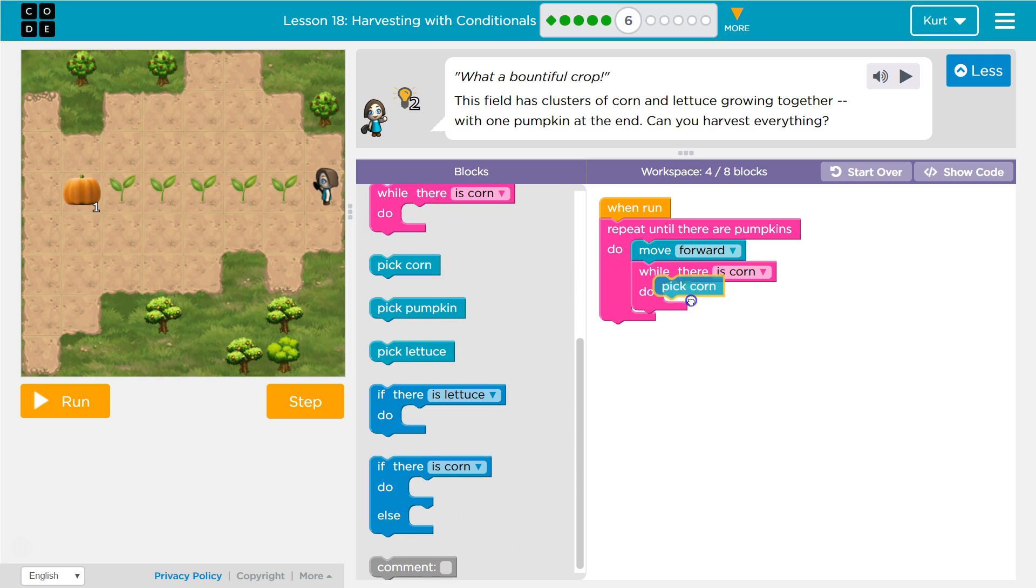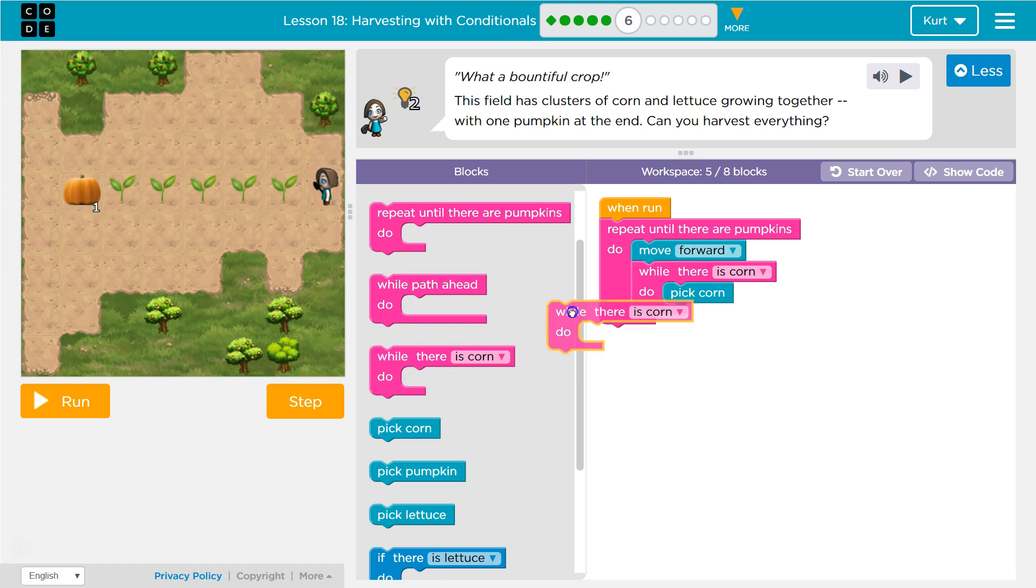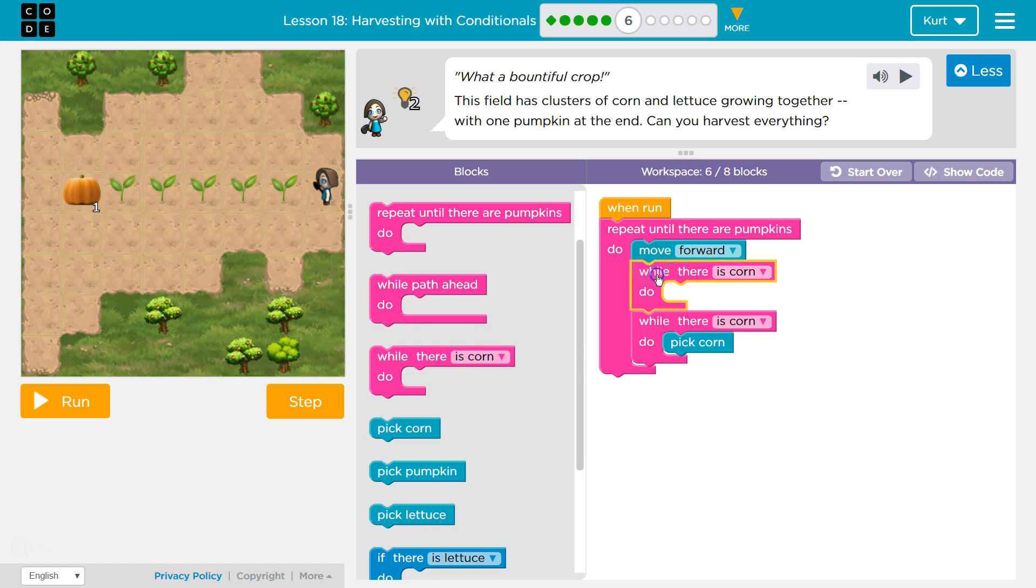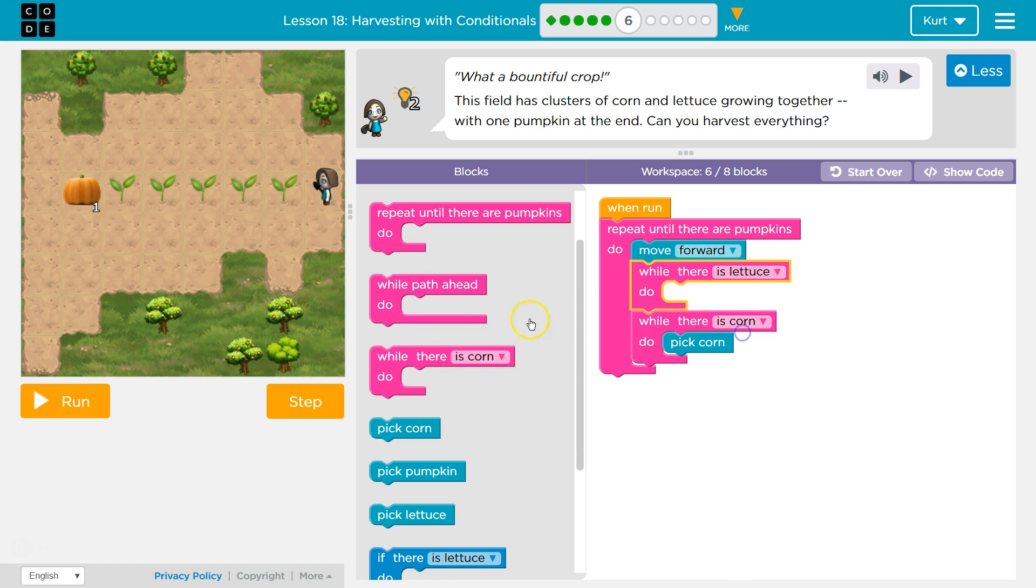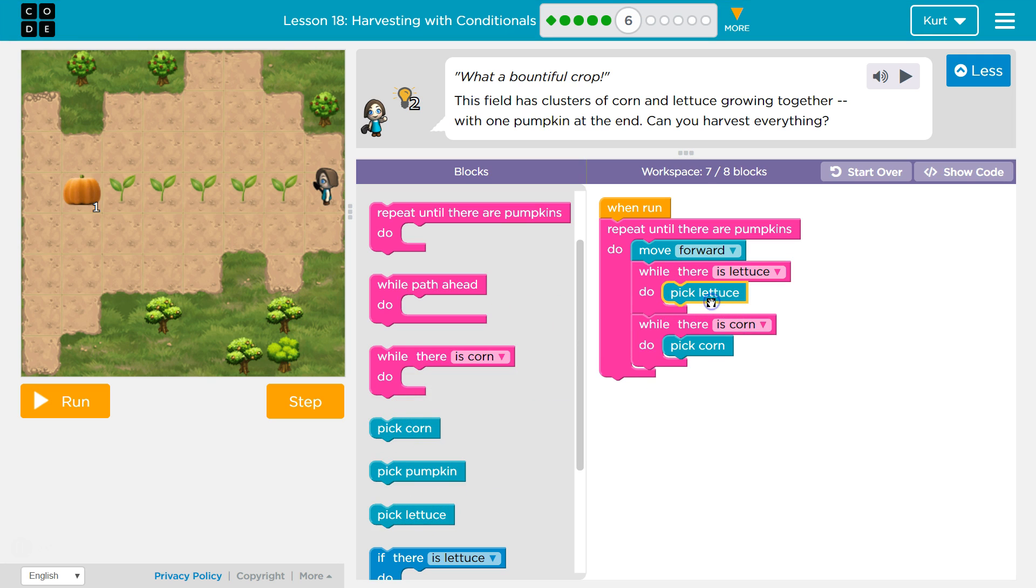So if there's corn, I want to pick corn, and it's mixed up with while. If there's lettuce, I want to pick, not corn, pick lettuce.